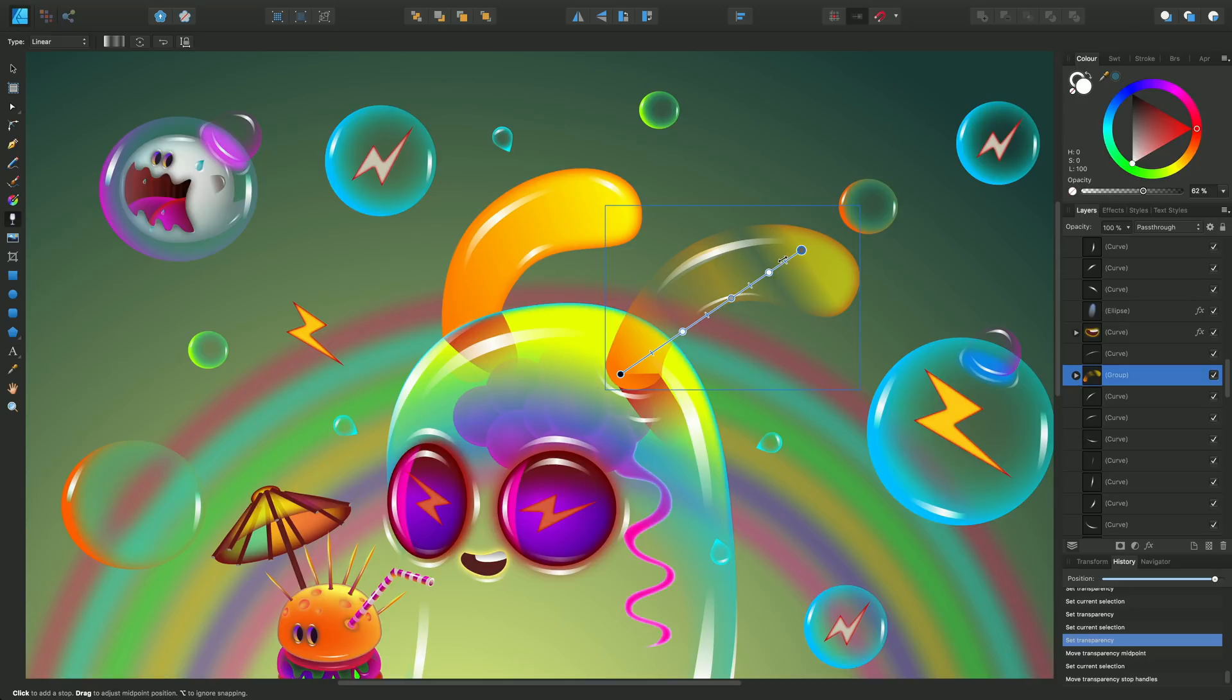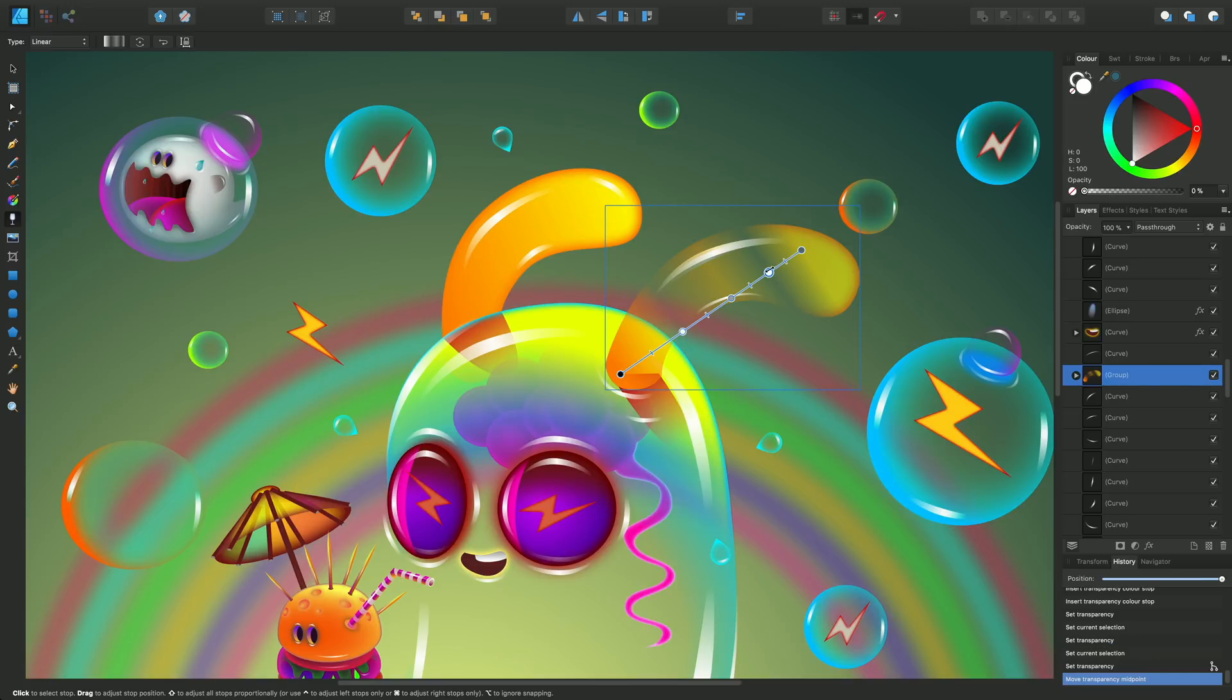You may notice on the midpoint marker here that I'm just hovering over, you can just pull that left and right and that changes the color transition between stops. And you can do that between any two stops.